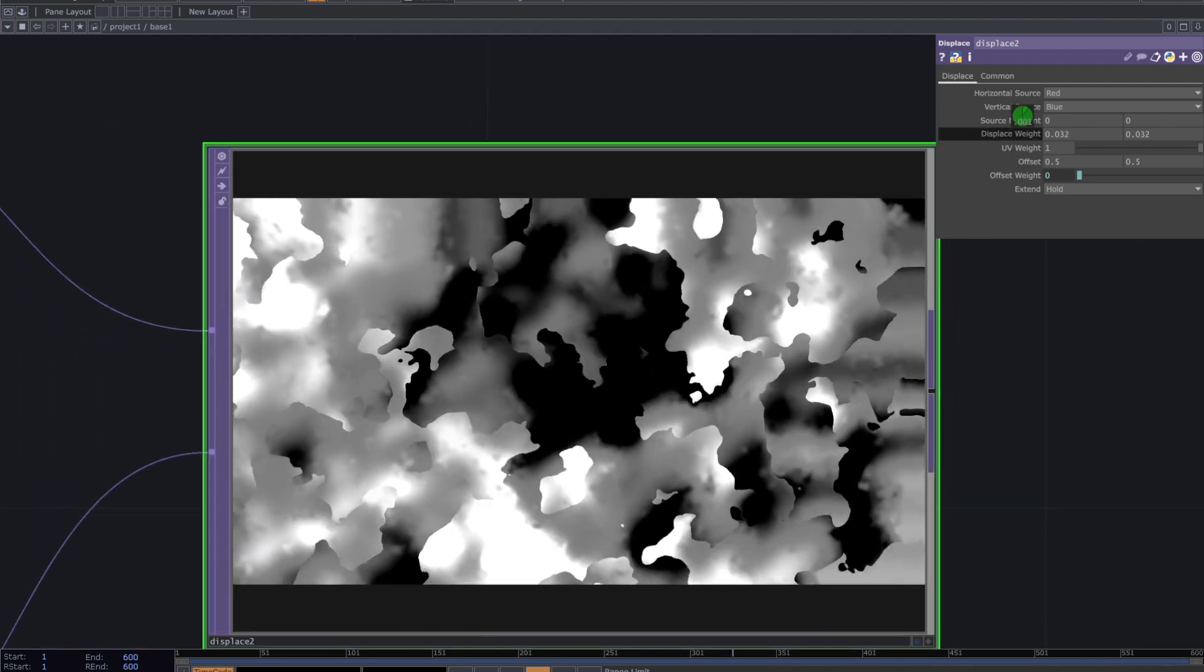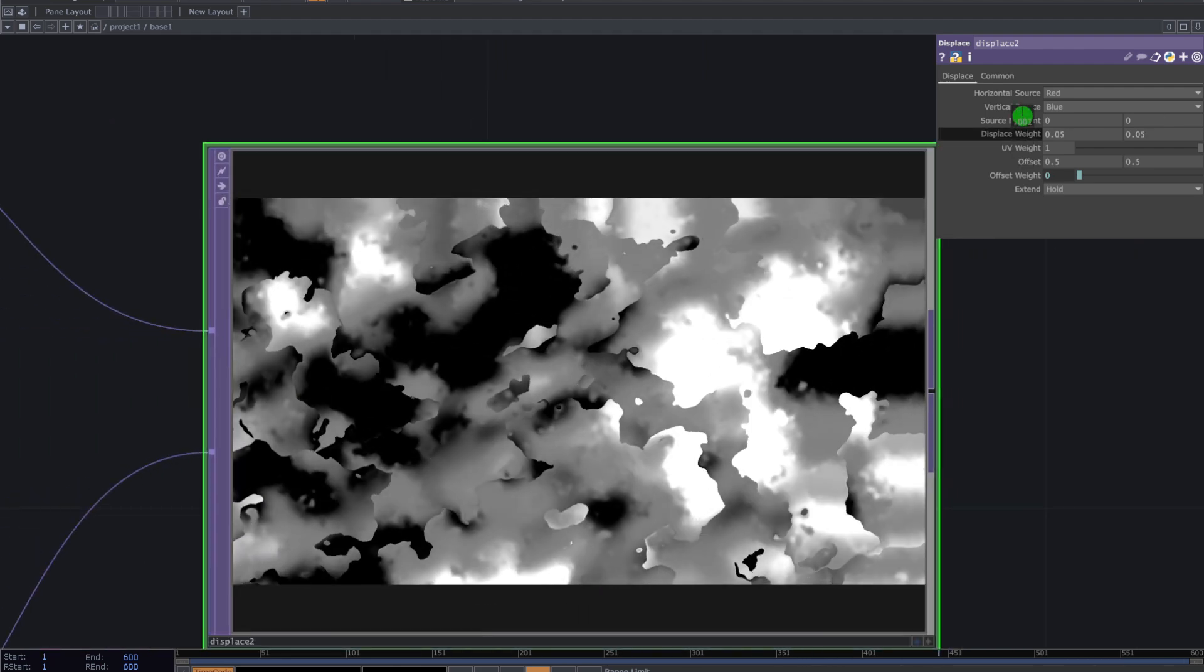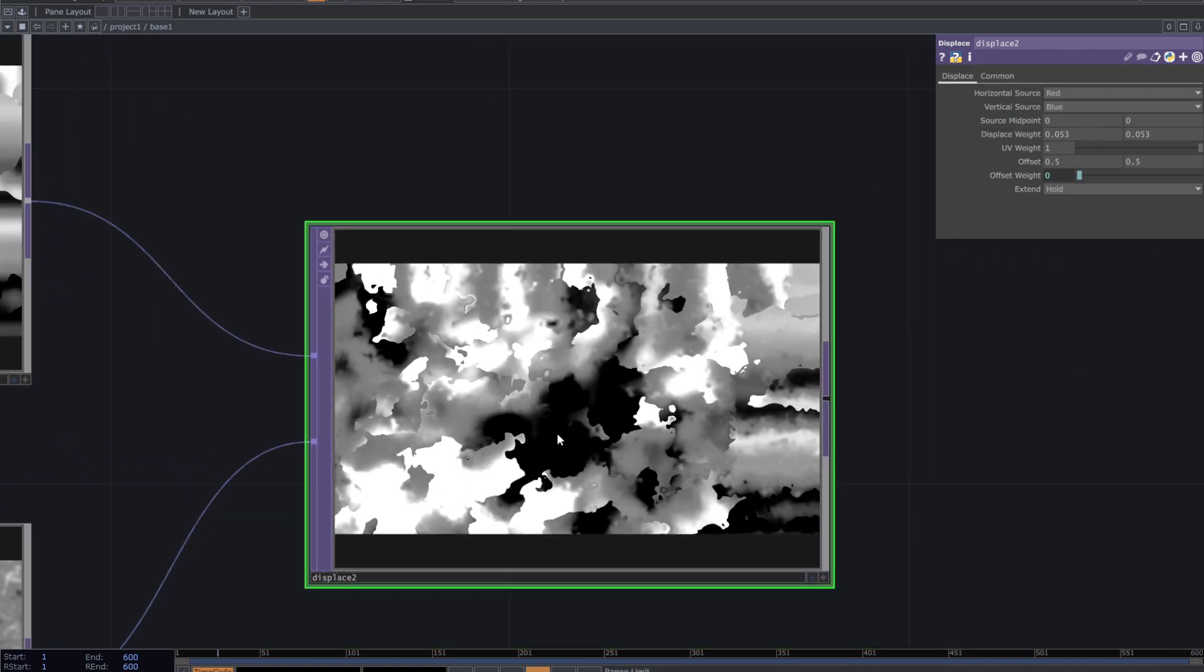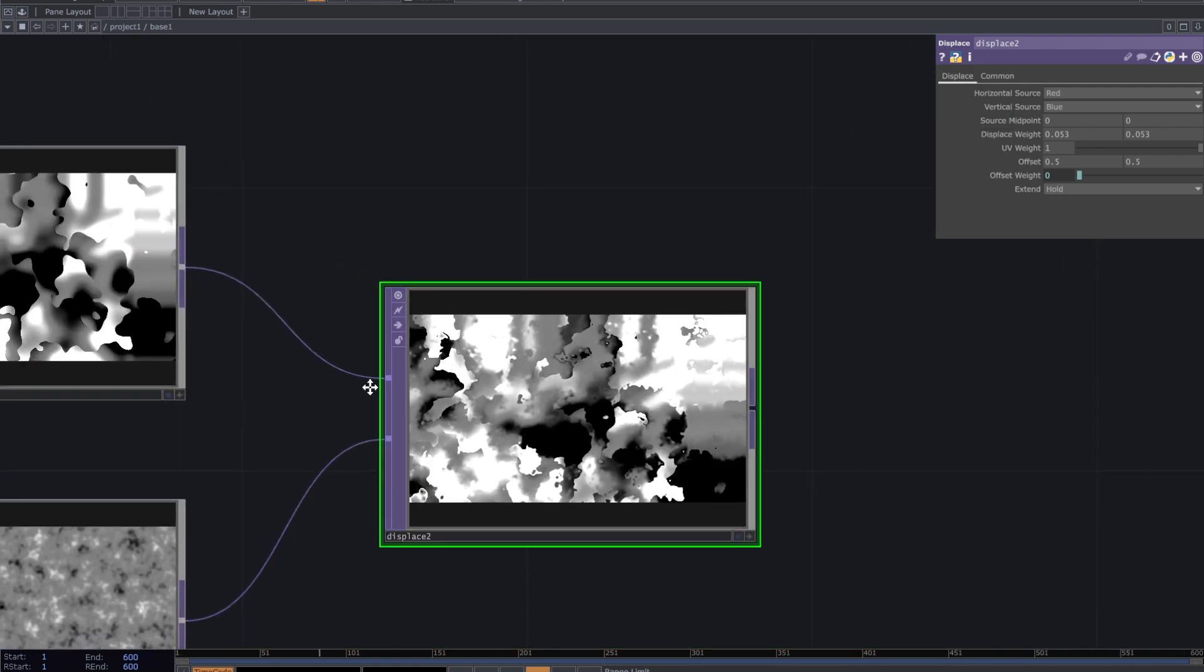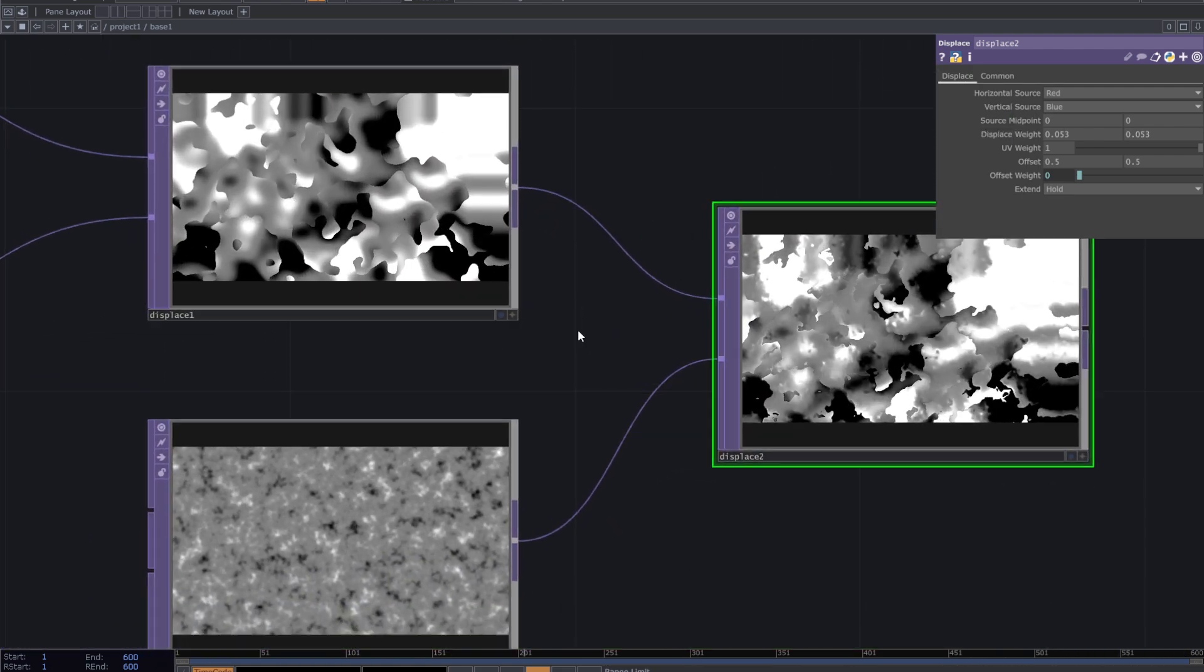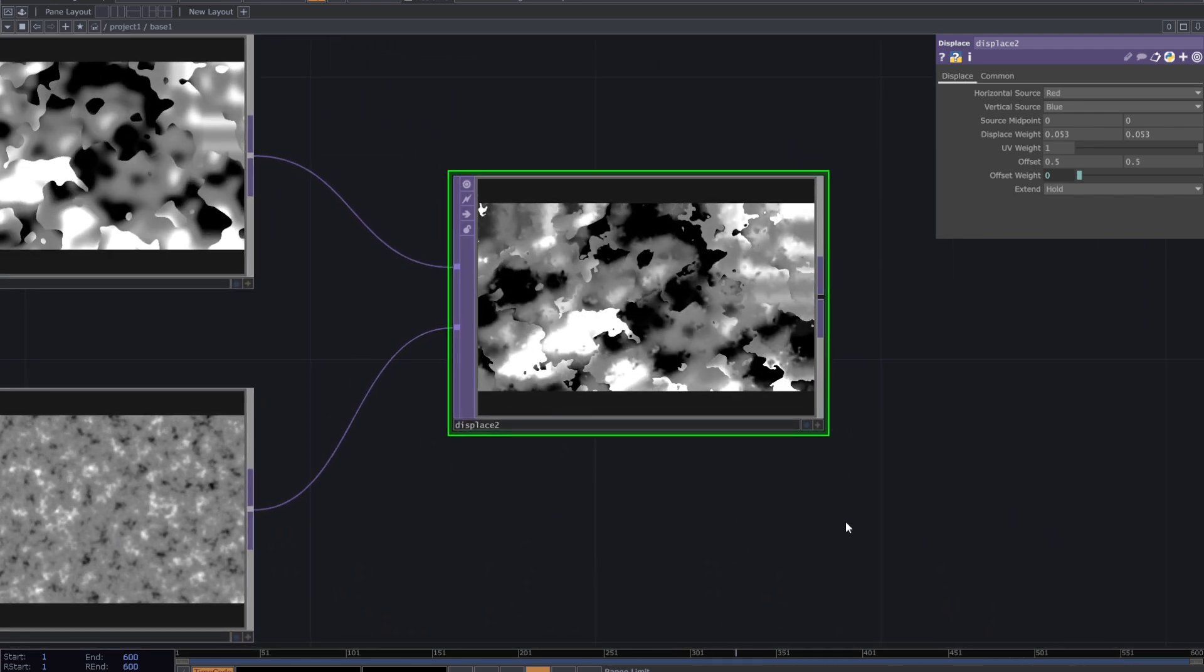You can repeat these steps and add more noises and displaces to create more details. Consider you can use a movie file in instead of one of your noises and create this effect on that.